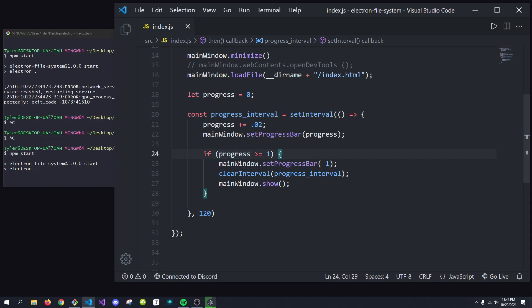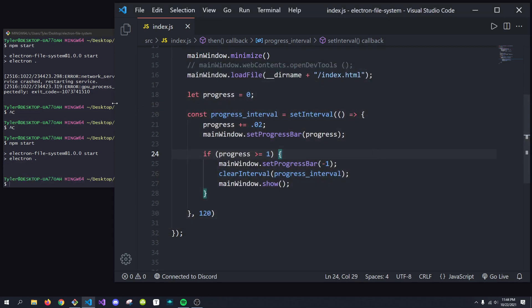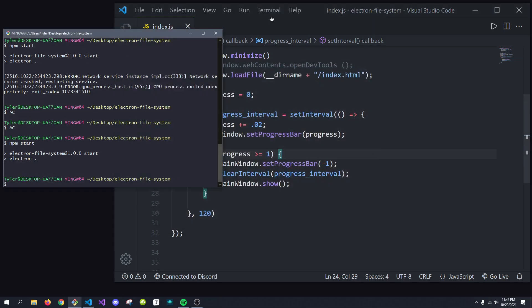So, yep, we're incrementing our progress by 0.02. Once it's done, it'll show the application, and then we are good to go. When we close out of the application, we're all good.